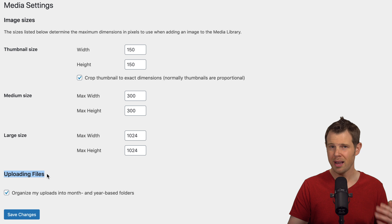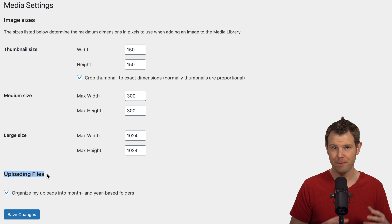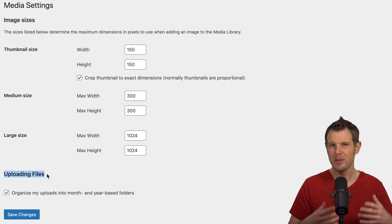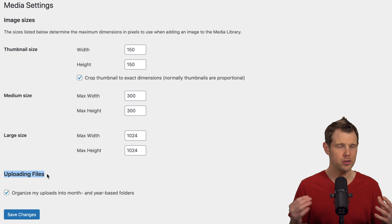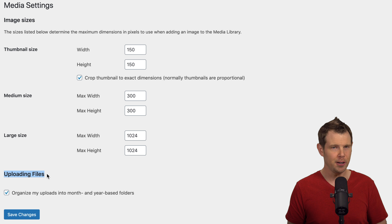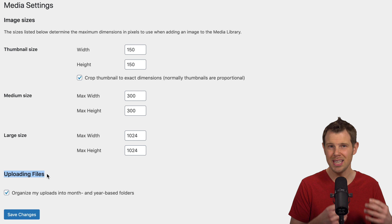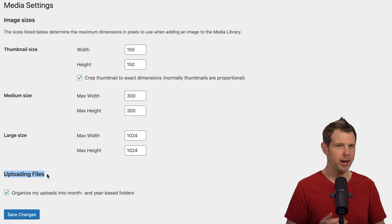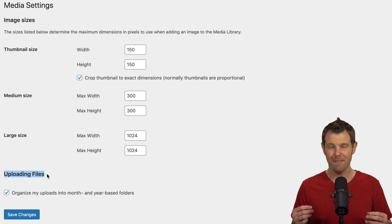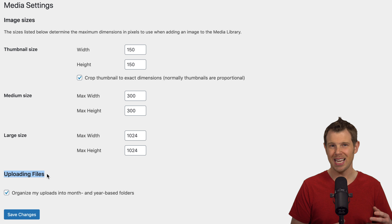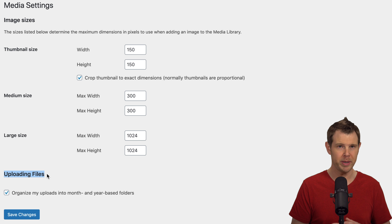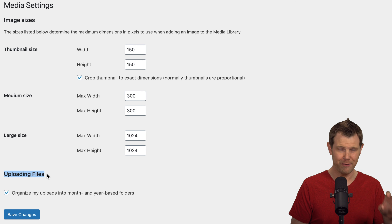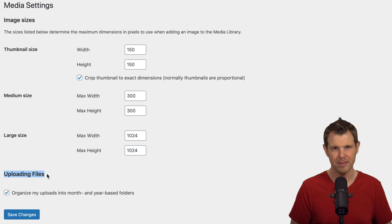The last option on the page says Uploading Files, which refers to the organization structure of your folders inside the WordPress backend. When you upload an image to WordPress, by default it goes inside a folder based on the year and month it was uploaded. For example, if it's January 2024, WordPress will create a January folder inside a 2024 folder. When January finishes and you upload in February, another folder is created alongside the January folder inside 2024. There are other ways to organize your WordPress files, and we're going to look at that right now.